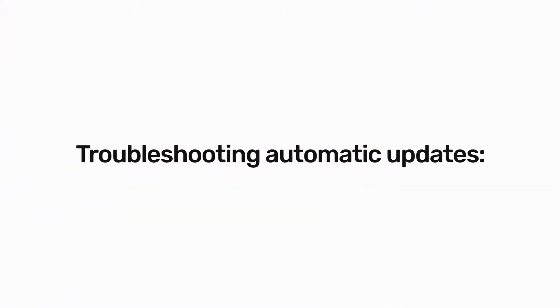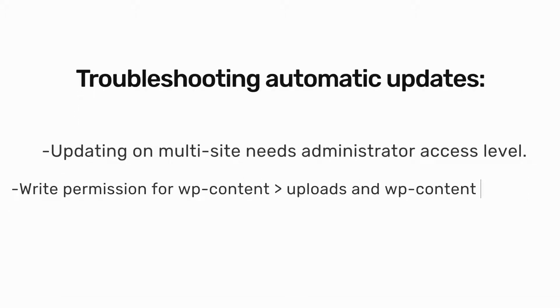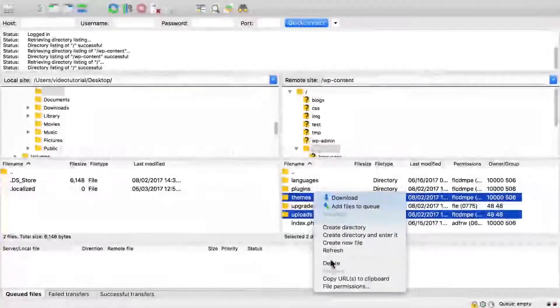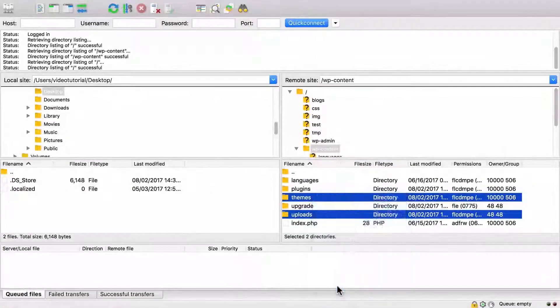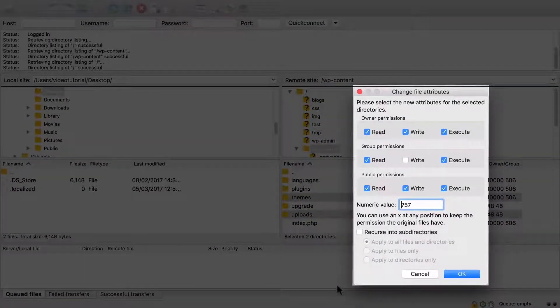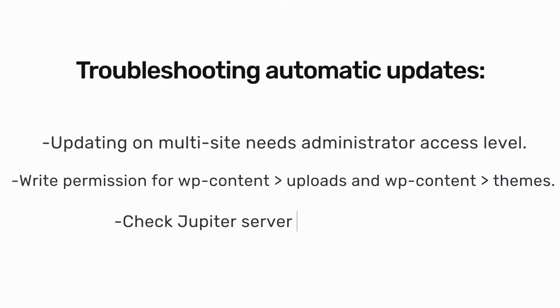Now let's talk about some troubleshooting techniques in case you were not able to use the automatic update feature. First, if Jupiter is installed on a multi-site, make sure you have administrator privilege when updating. Also, you need to make sure that wp-content/uploads and wp-content/themes have write permission. And finally, check if your server meets Jupiter's minimum requirements.